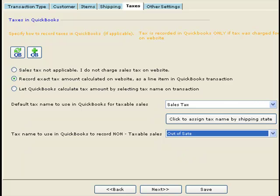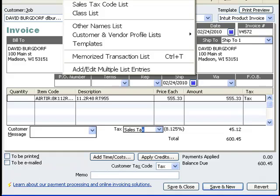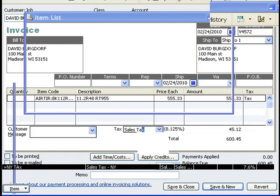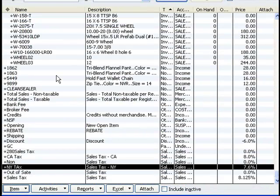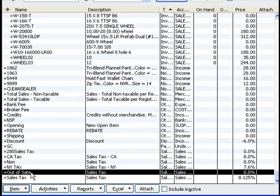Let's look at QuickBooks one more time. In your item list under sales tax, I have defined an 8.125% sales tax. The 'Out-of-State' tax name is defined as 0%, meaning no tax applicable for out-of-state orders.